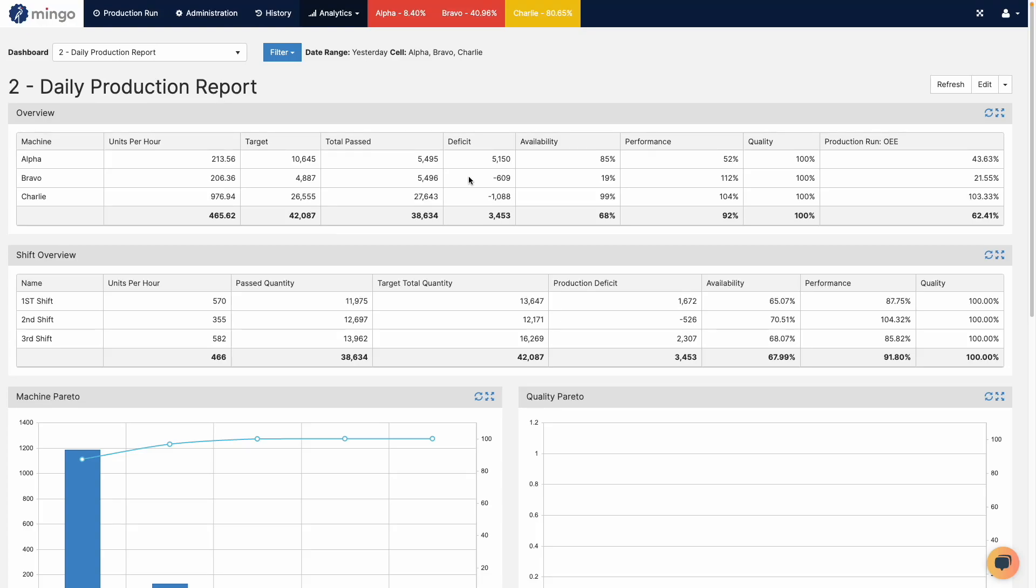Hi, this is Brian with Mingo Smart Factory. In this video I'm going to cover a really cool feature which is the ability to drill down and edit records directly from a dashboard.